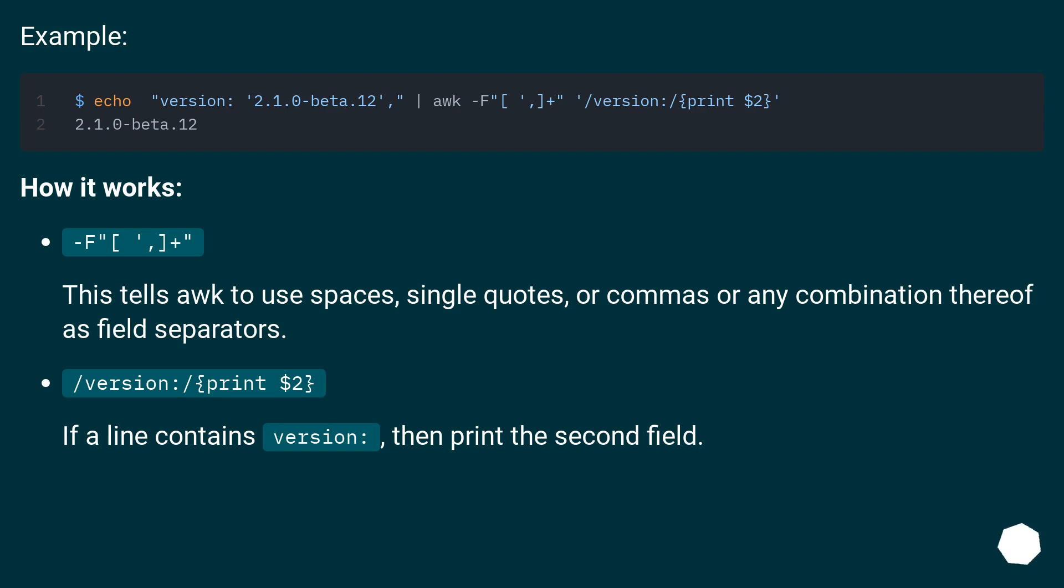Slash version colon, print dollar sign 2. If a line contains version colon, then print the second field.